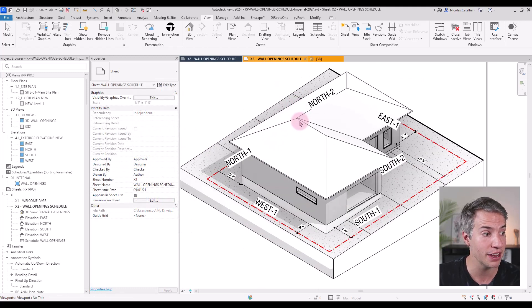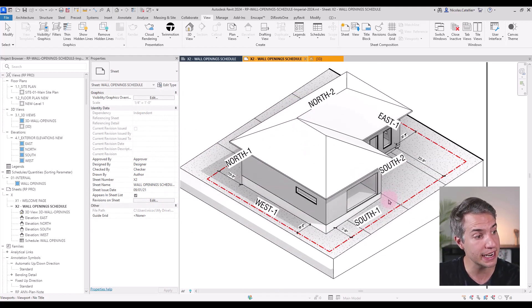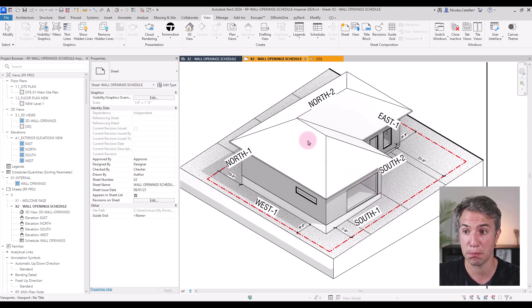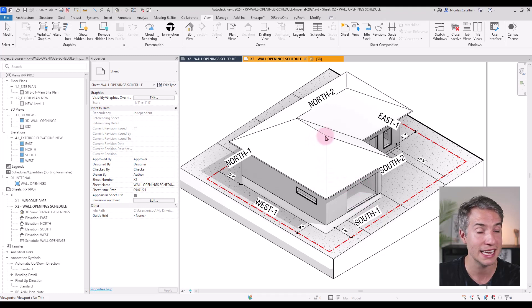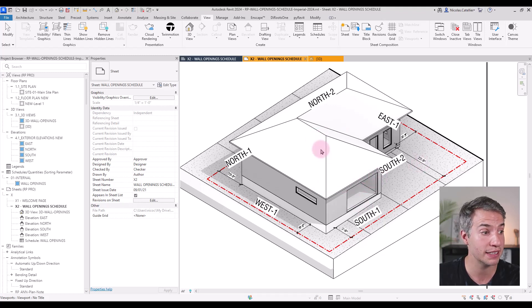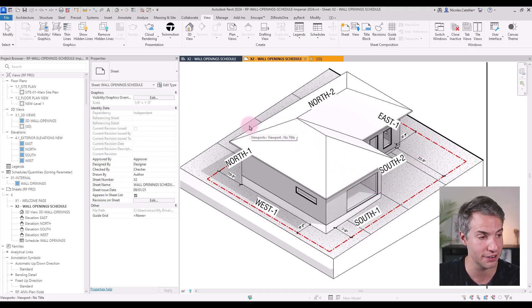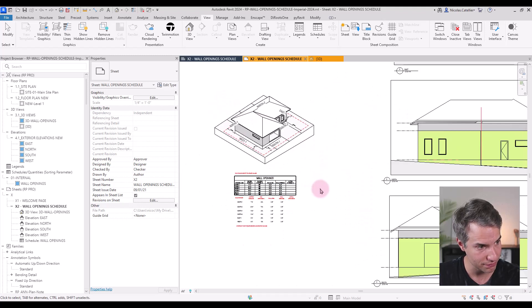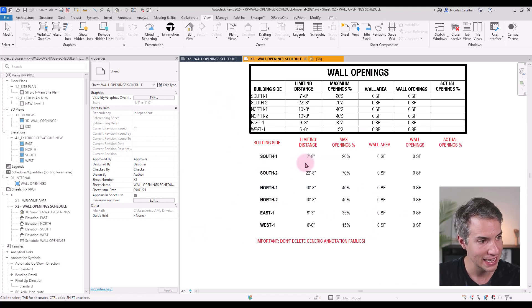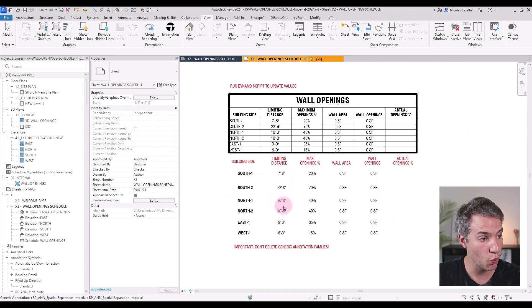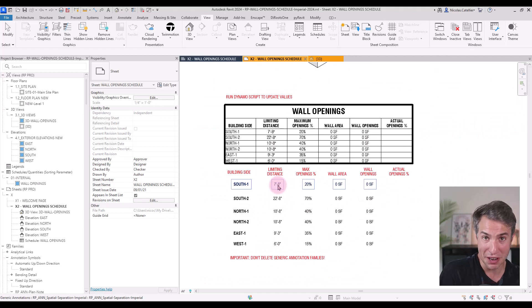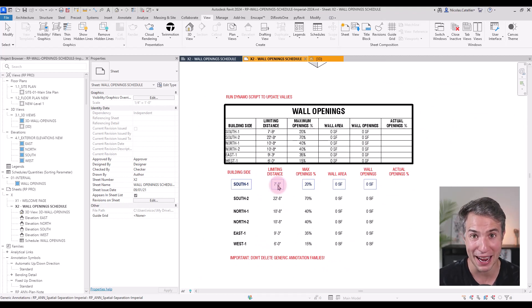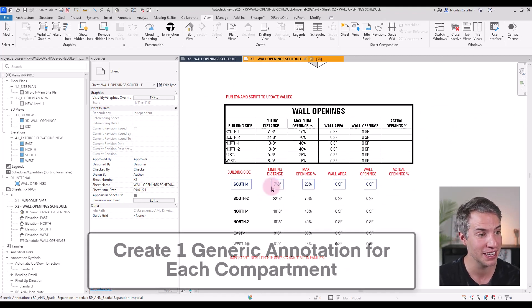You can see I've modeled a different building. In this case, we have two fire compartments for the same building side. For example, cell number one and cell number two, assuming there's a fire separation wall in the middle. And for this workflow to work, it is quite similar to the previous video, which you can watch by clicking the link in the video description.